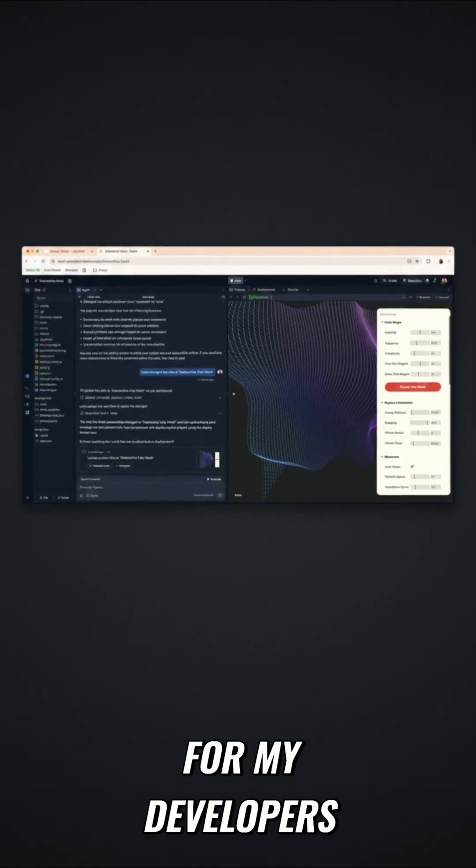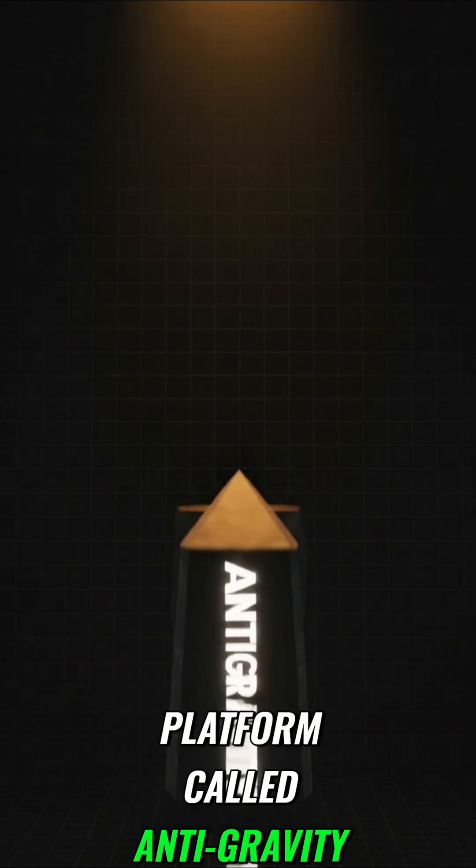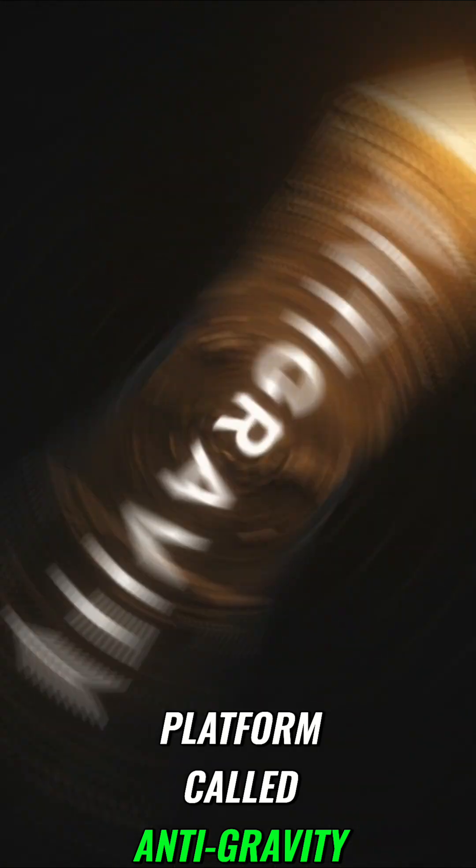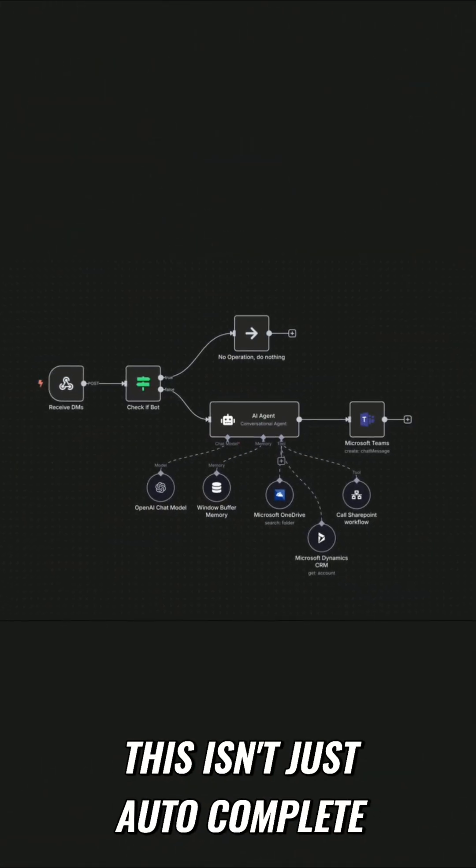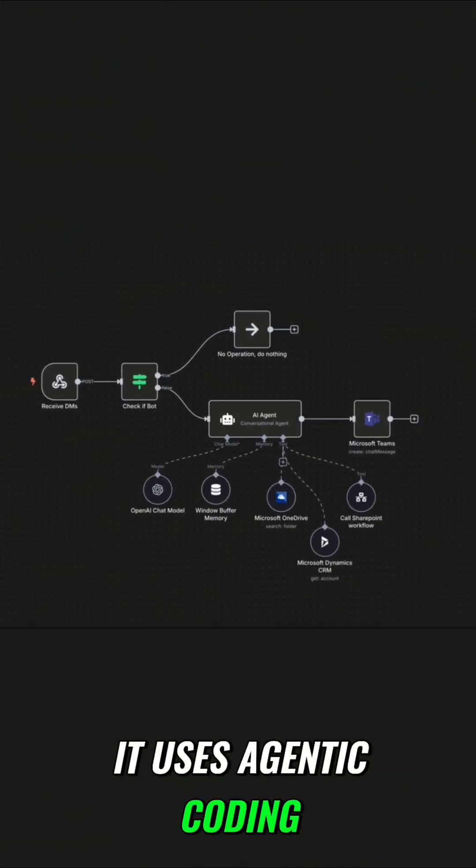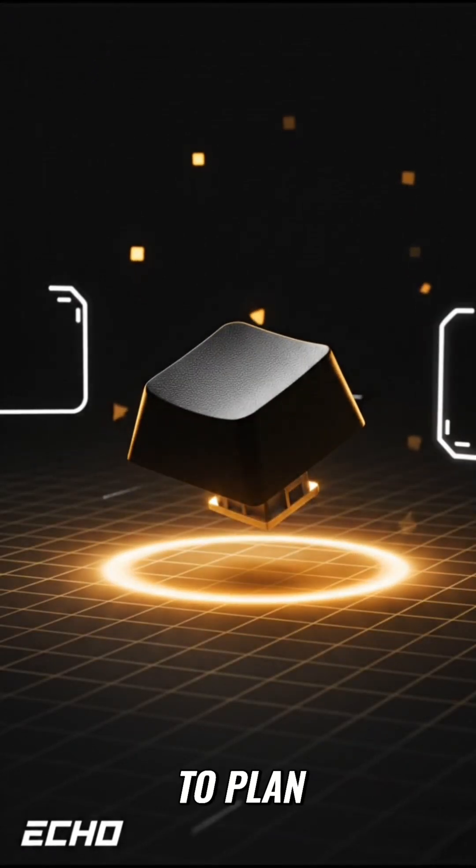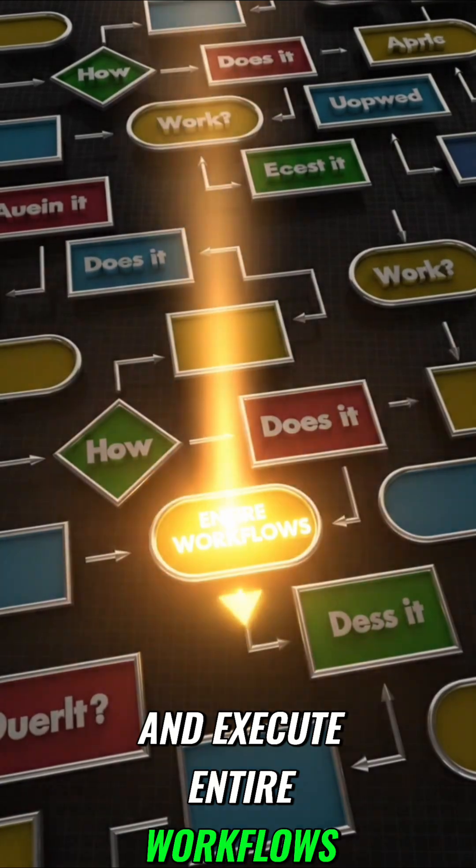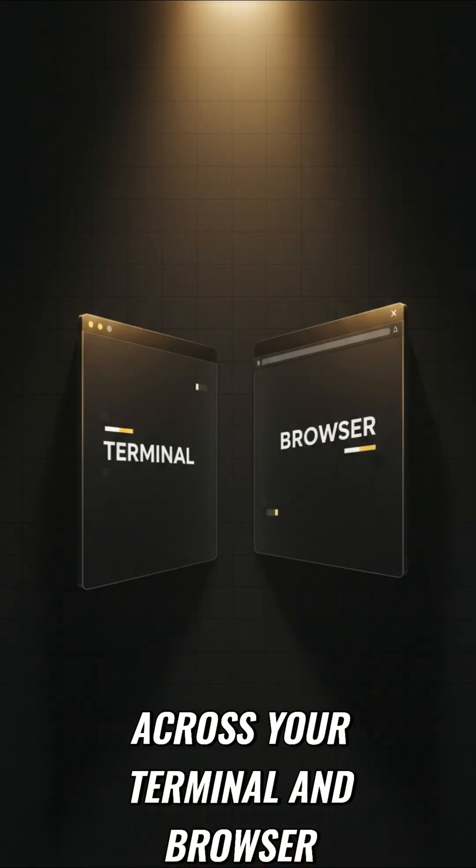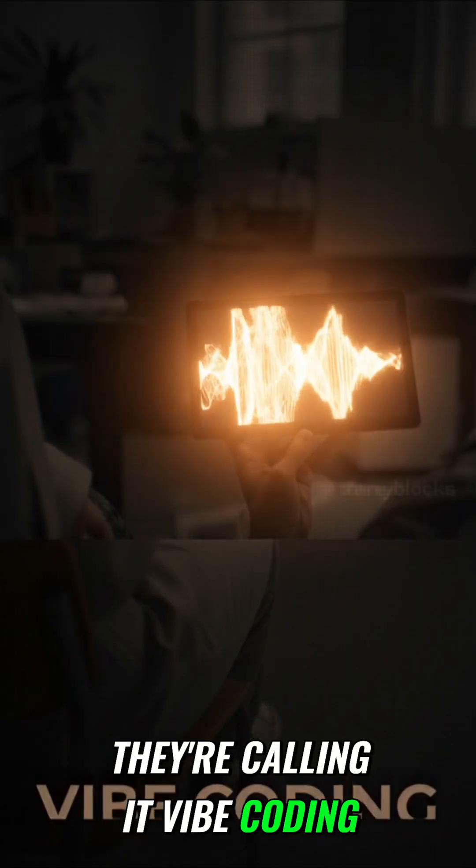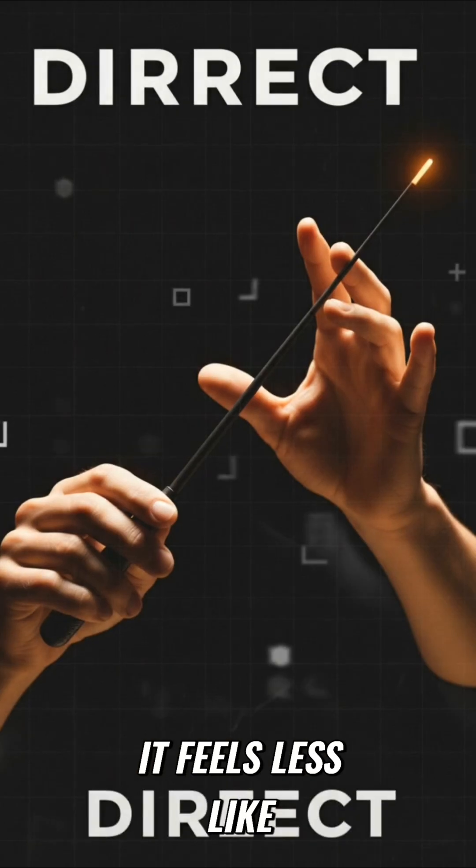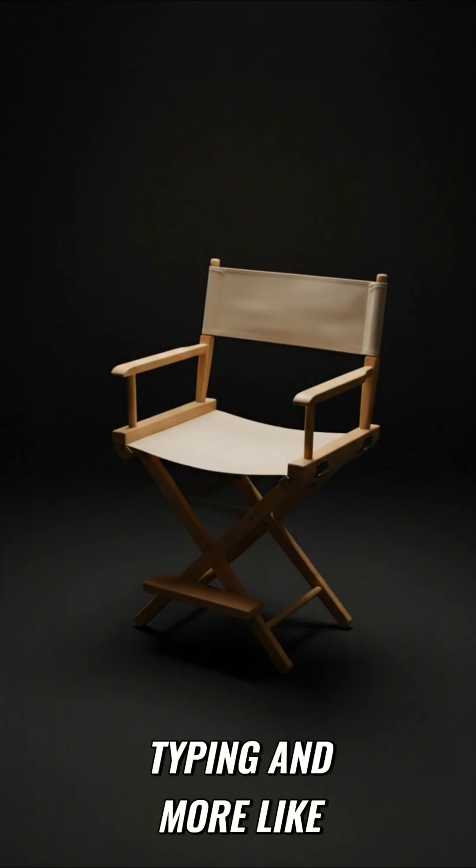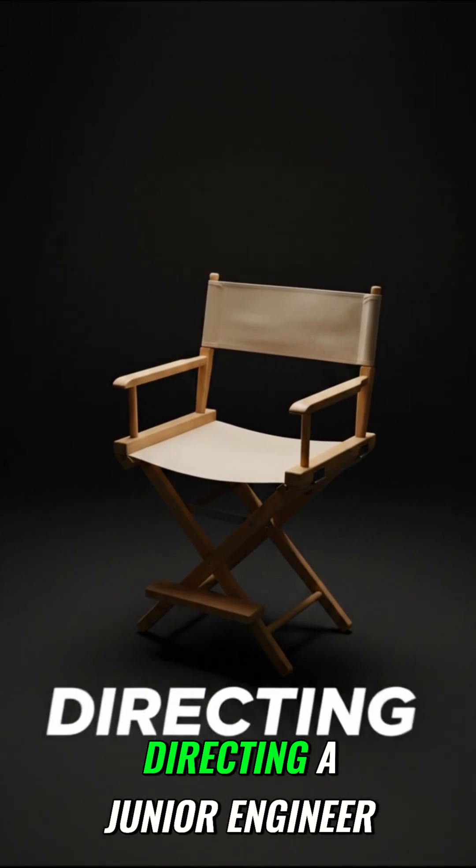For my developers, Google released a new platform called Anti-Gravity. This isn't just autocomplete. It uses agentic coding to plan, reason, and execute entire workflows across your terminal and browser. They're calling it vibe coding. It feels less like typing and more like directing a junior engineer.